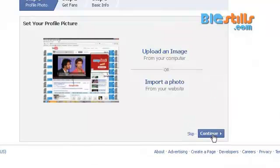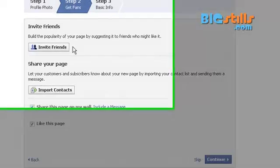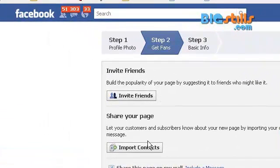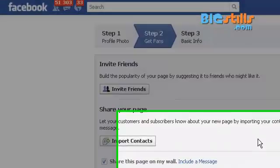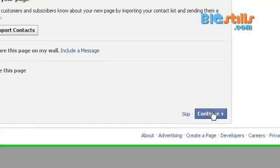Click Continue. The second step is inviting friends and importing contacts. You can import contacts from your email. I'm skipping this step and clicking Continue.